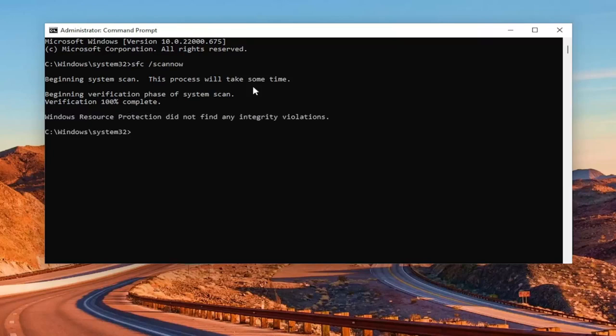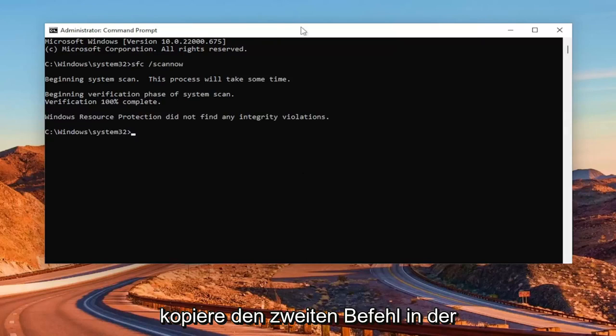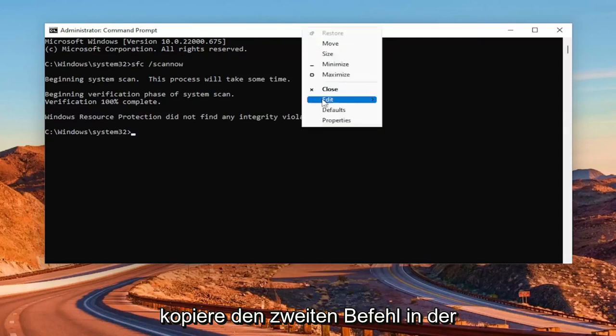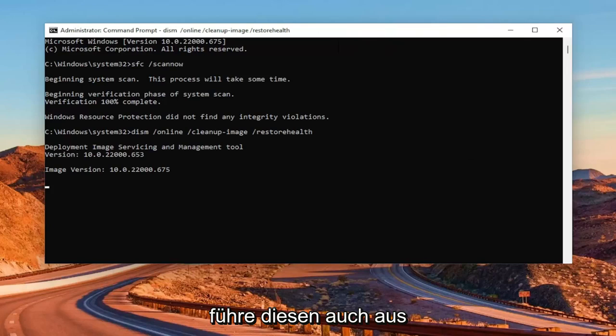Okay, so once that command is finished, go ahead and copy the second command in the description of my video and go ahead and run that one as well.